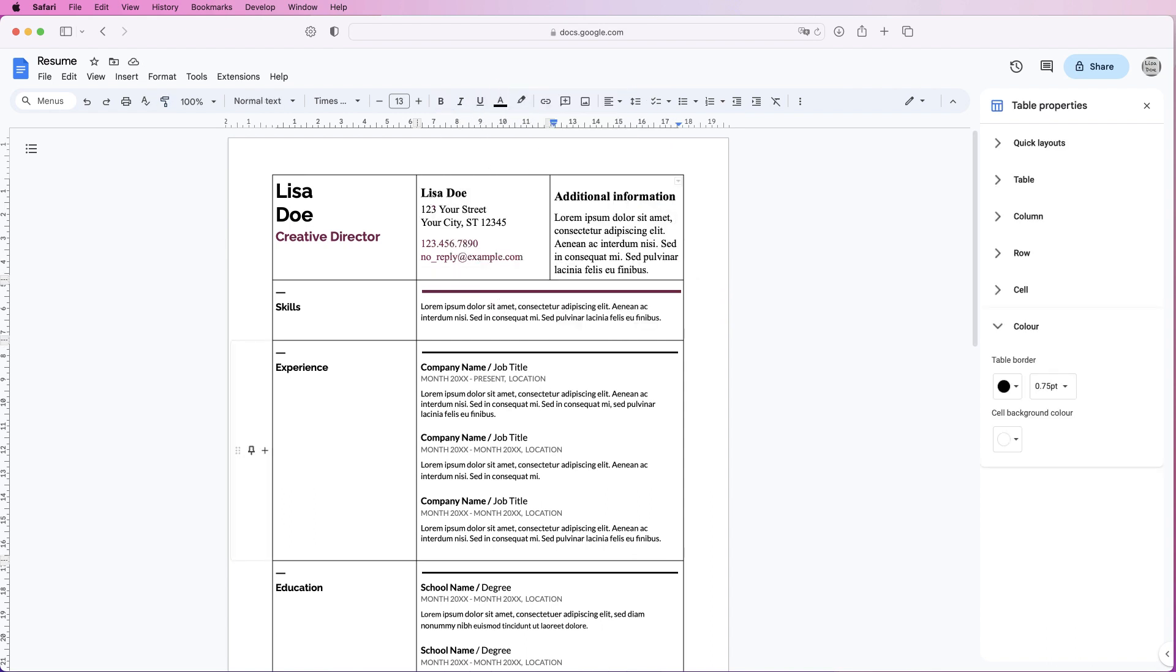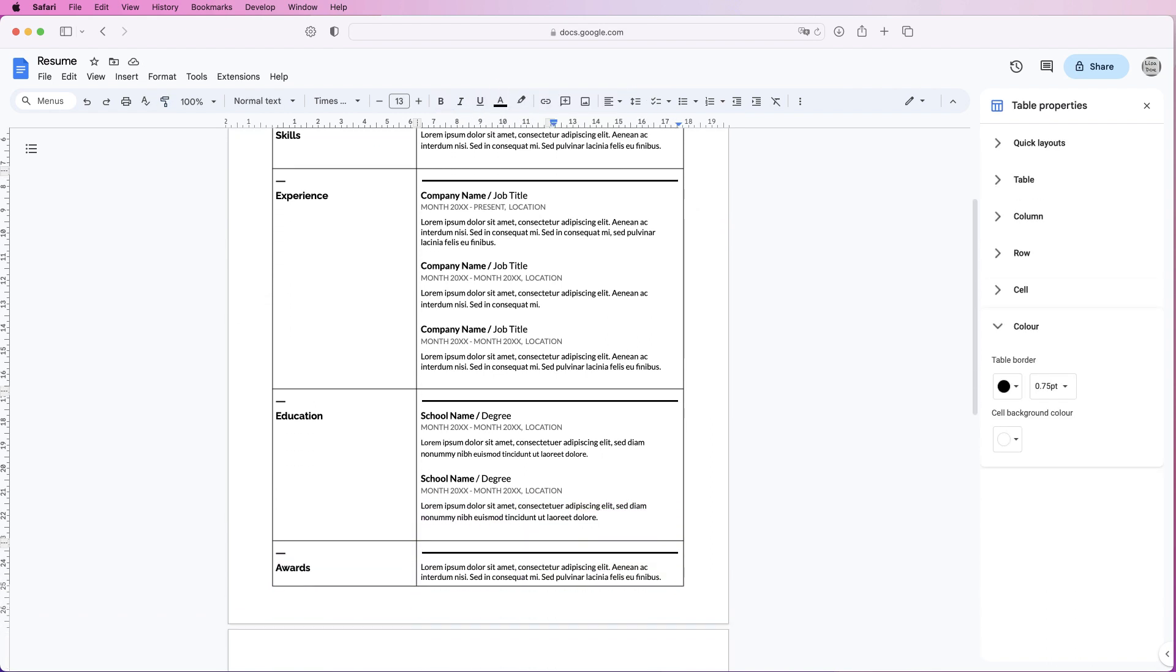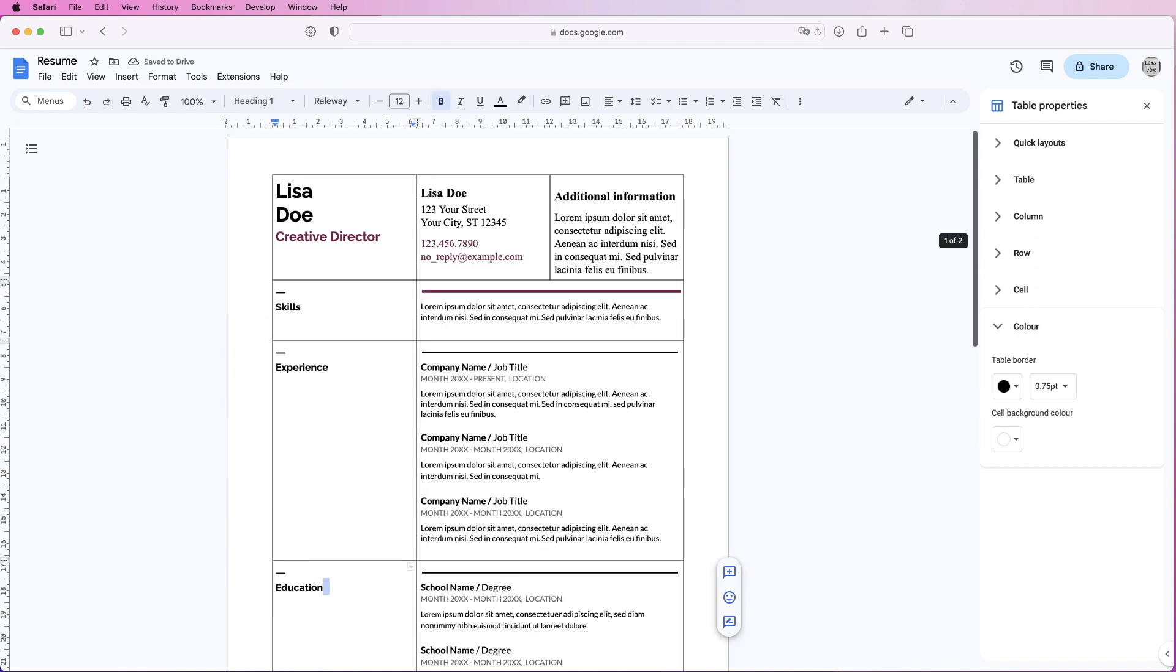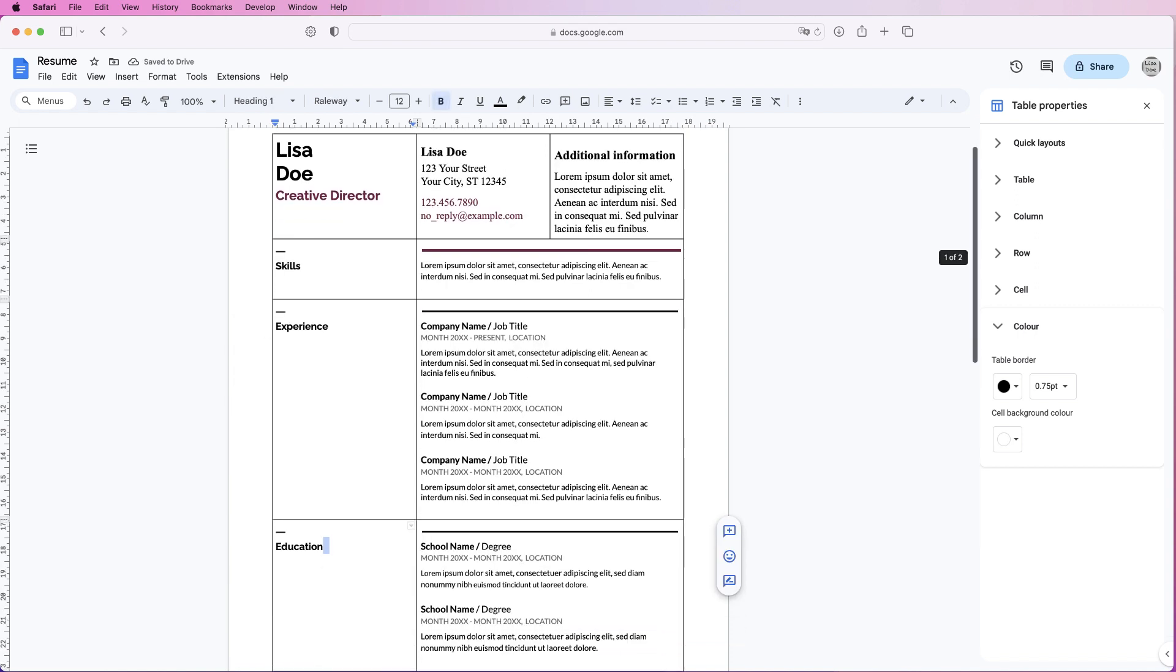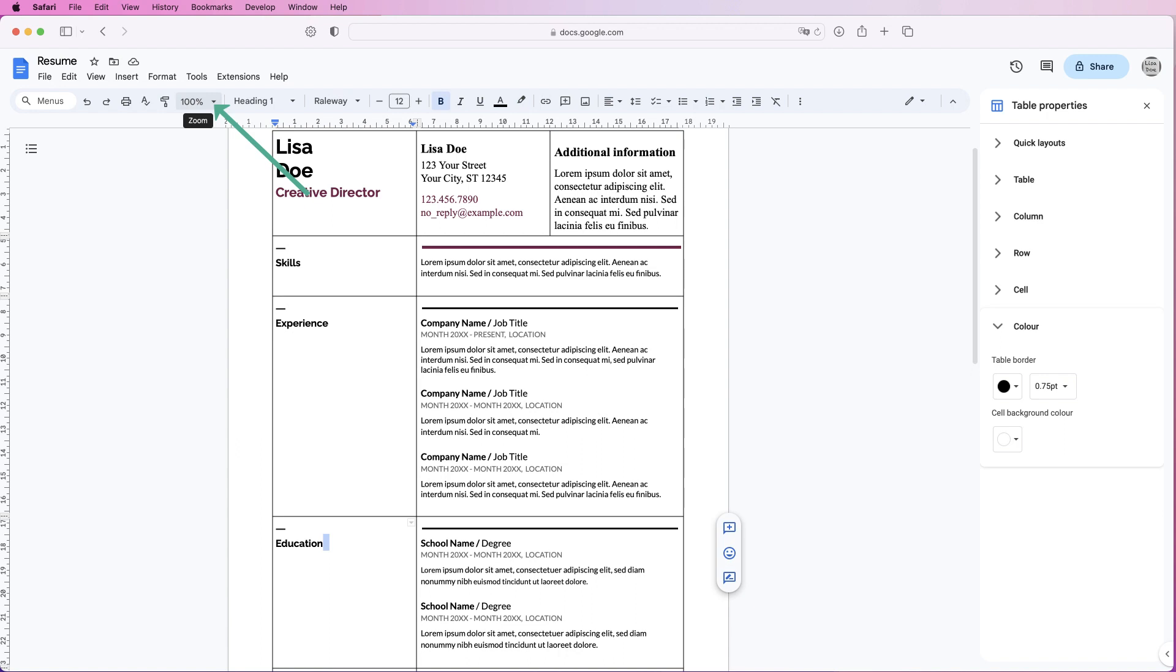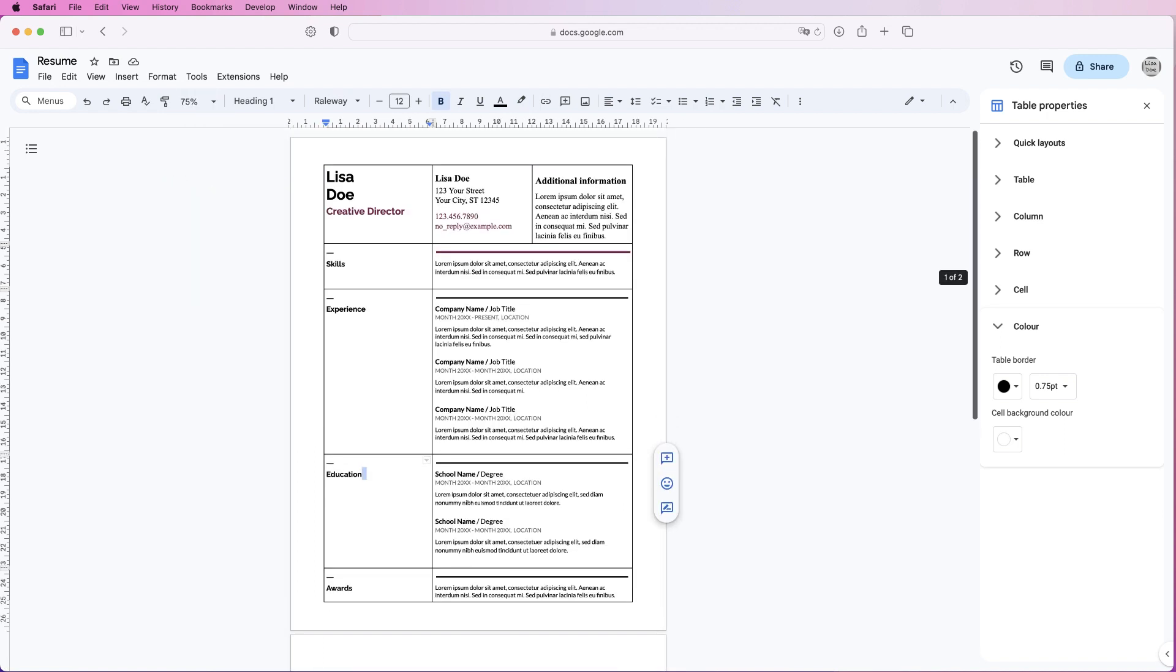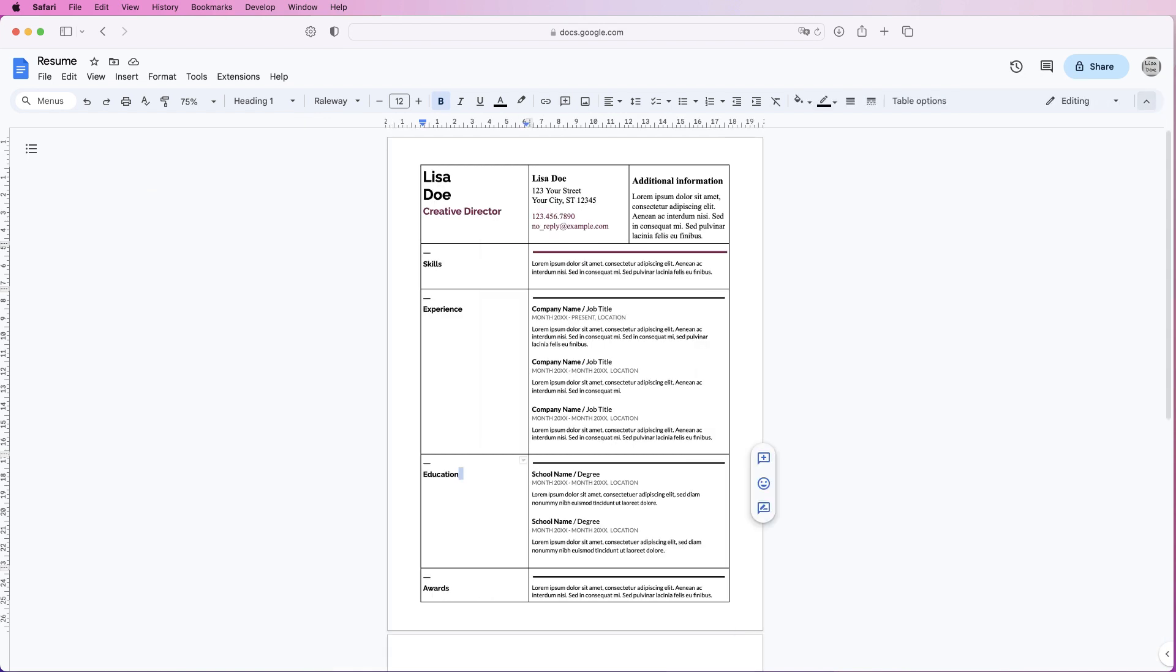Okay, so now you can go down the resume and simply add, delete, and customize all of these different elements. Once you've finished, you can go up to this zoom tool, let's go down to 75, and you'll be able to see your entire page.